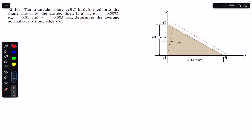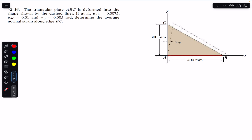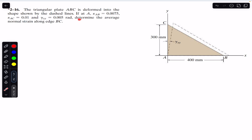Hello students, welcome to Engineers Academy. Do hit the subscribe button if you are here for the first time. We are going to solve this problem which says that the triangular plate ABC is deformed into the shape shown by the dashed lines. At A, the normal strain in side AB is 0.0075, the average normal strain in side AC is 0.001, and gamma_xy, the shear strain, is 0.005 radians. Determine the average normal strain along edge BC.